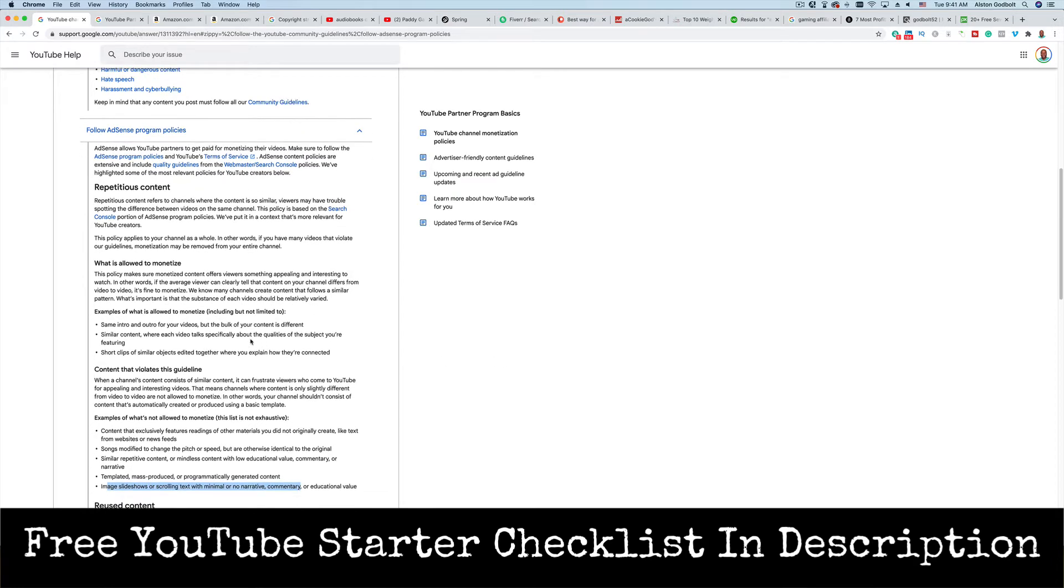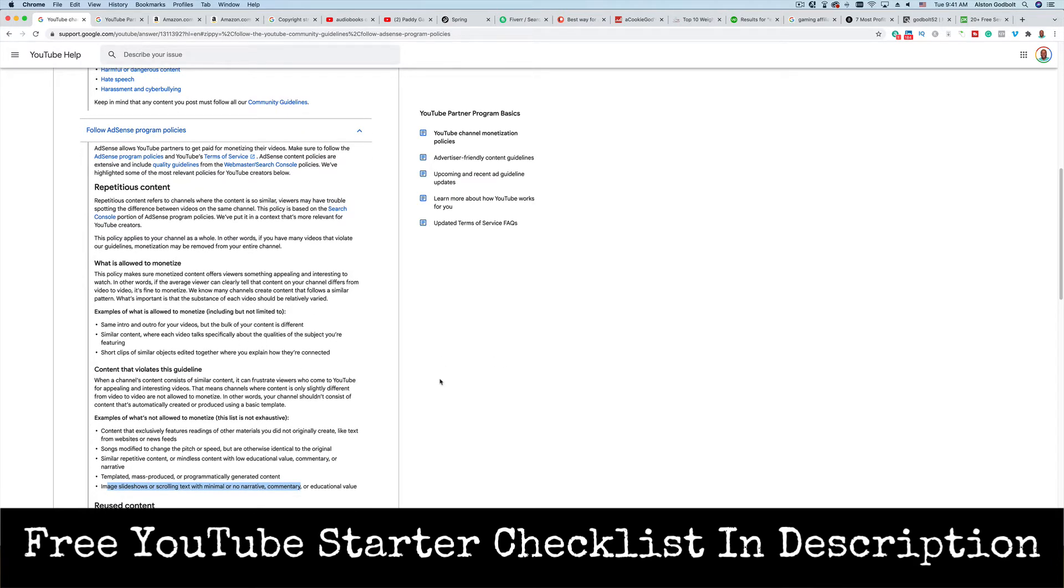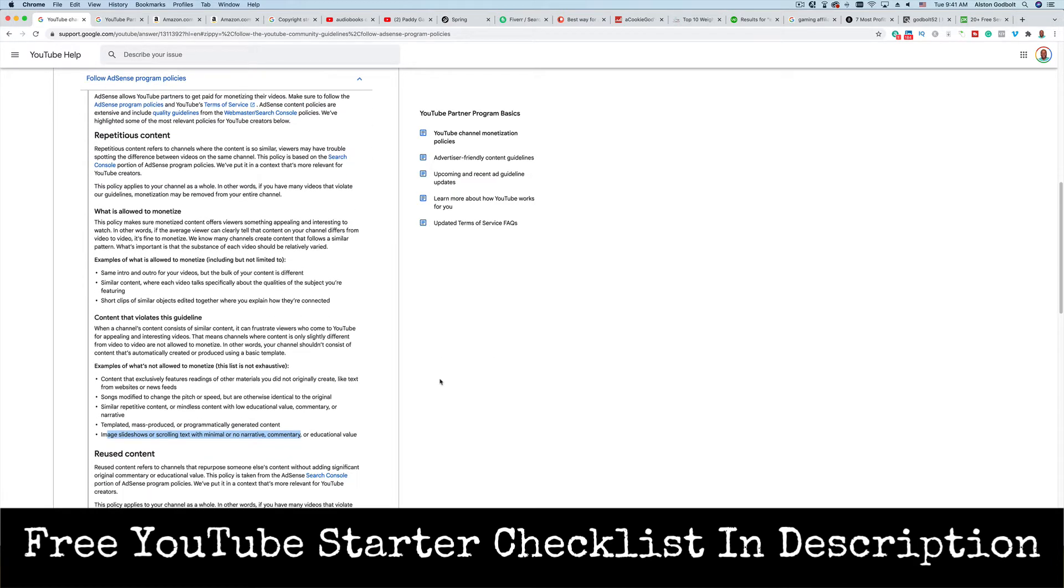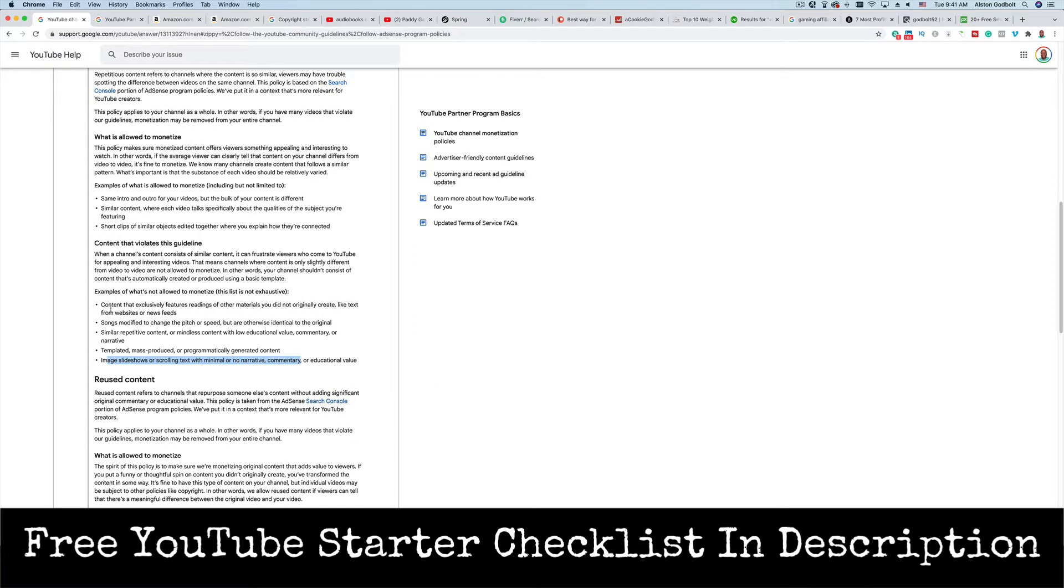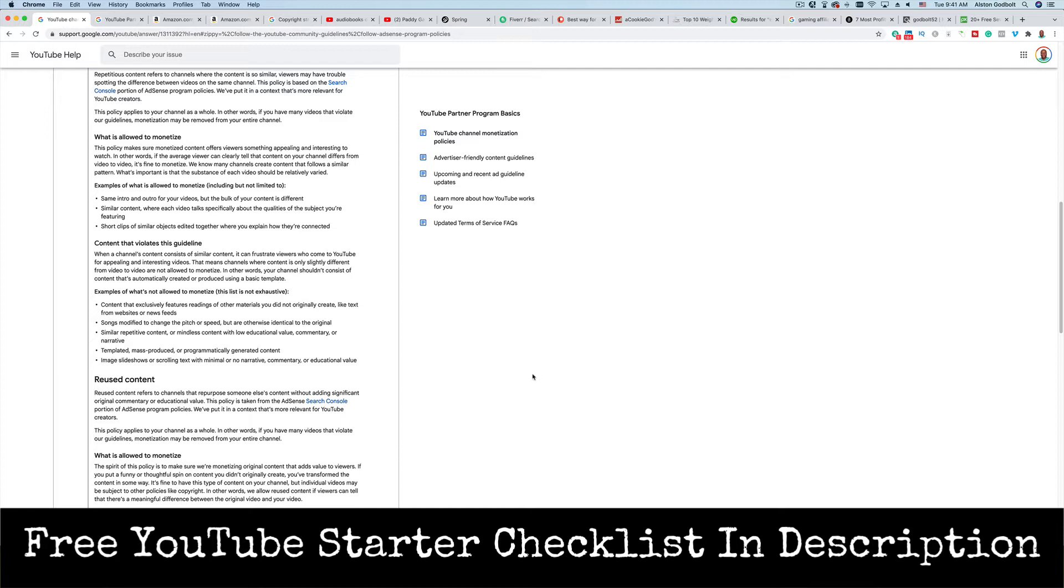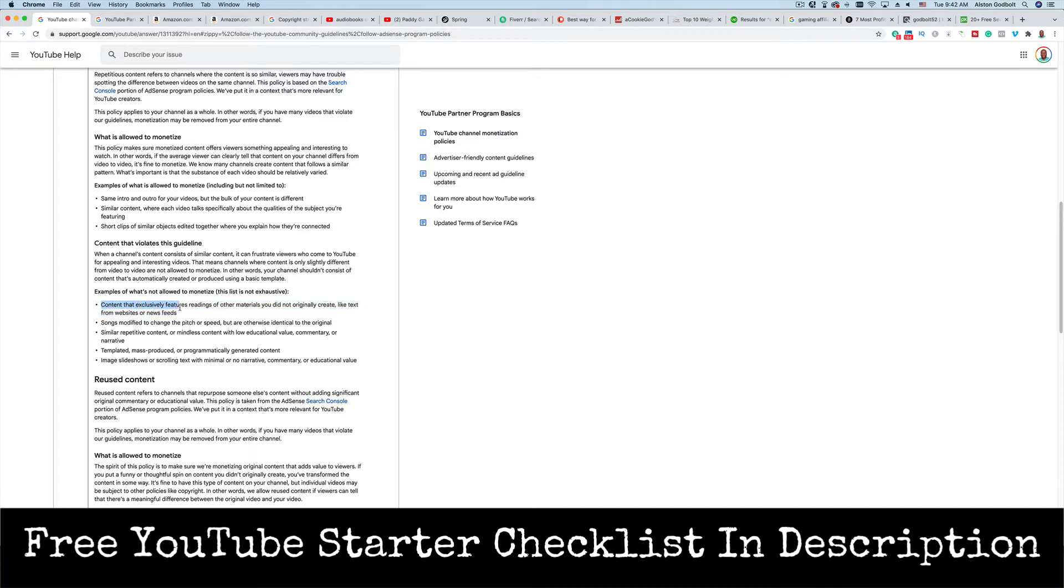And here's some examples of what isn't allowed when it comes to repetitious content: content that exclusively features readings of other materials you did not originally create, like text from websites or newsfeeds. So that first bullet point right there kind of sums everything up and everything that you need to know. Can you monetize reading books on YouTube? To be eligible for the YouTube partner program, you would not be eligible because it says content that exclusively features readings of other materials you did not originally create.